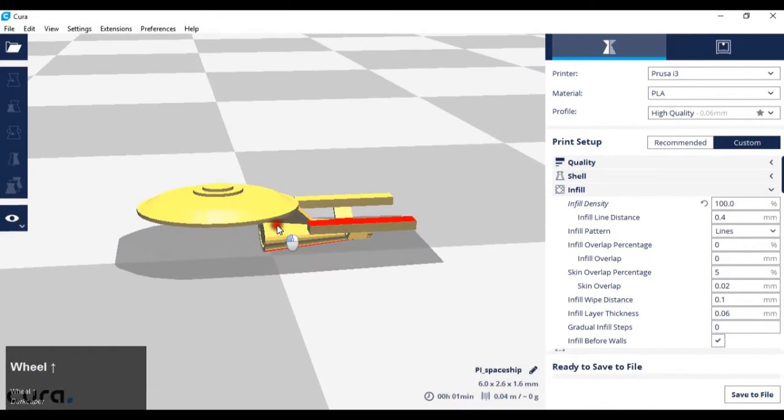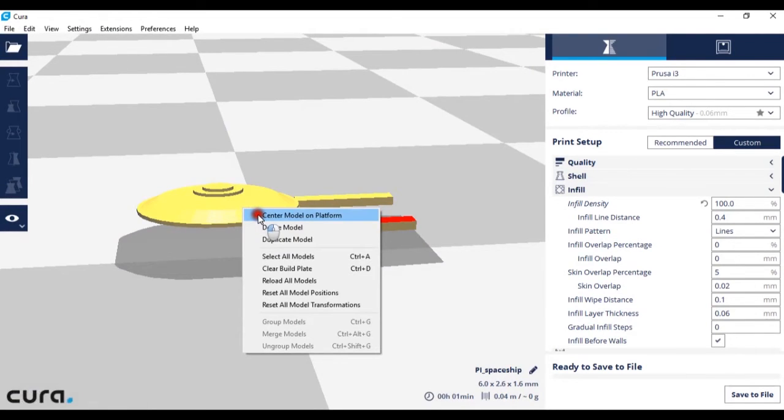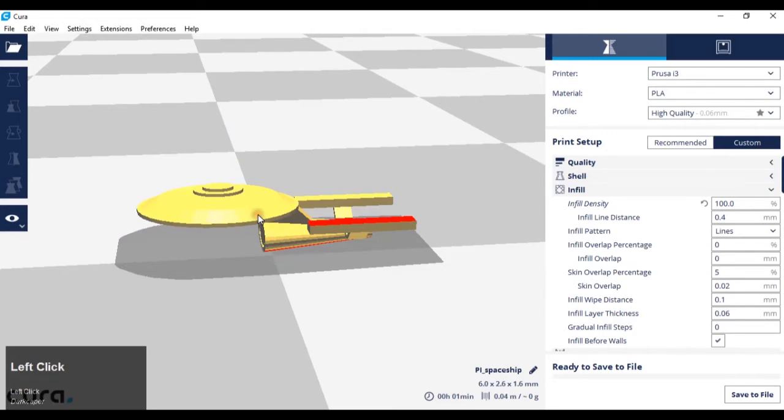If the model hasn't come in dead center, right click on the model, center model to platform, and it should set it to zero.